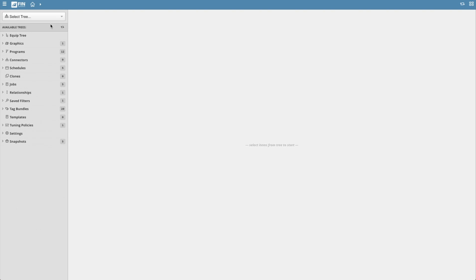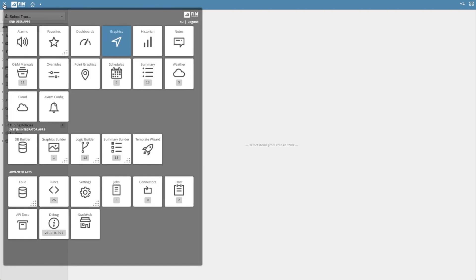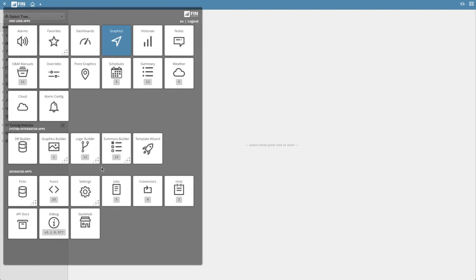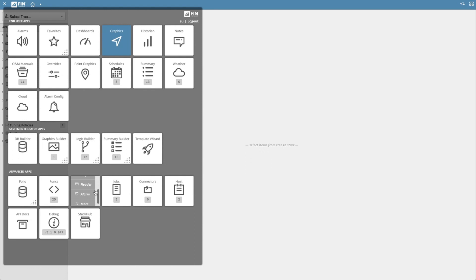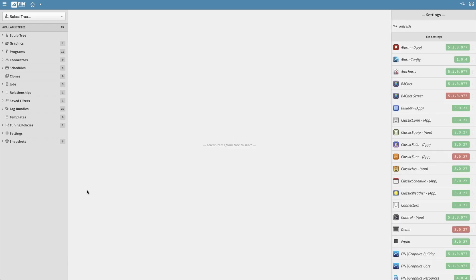To do this, select the app launcher icon on the left, then select the settings tile under advanced apps, and this will open a drawer with the following options: extension, proj, header, and alarm. Select the extension option to open up the extensions.